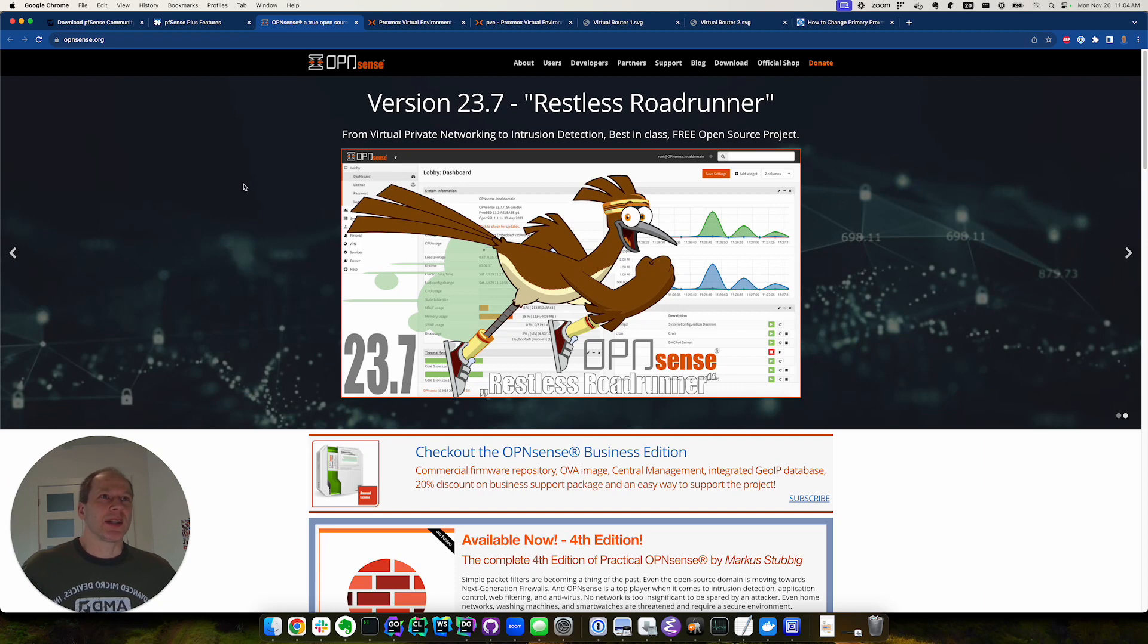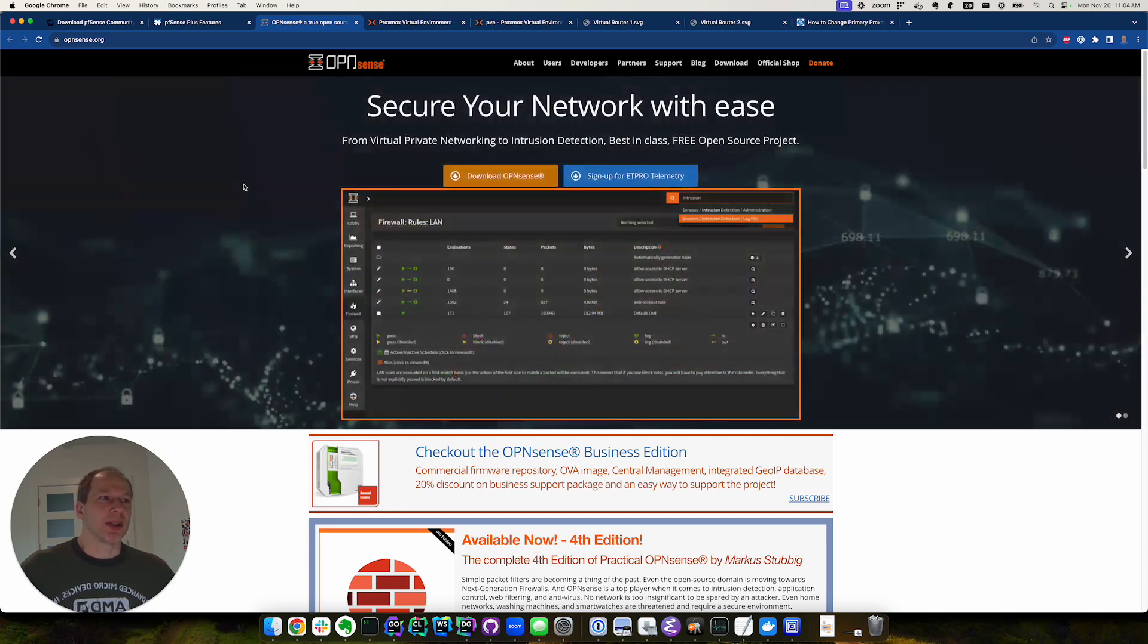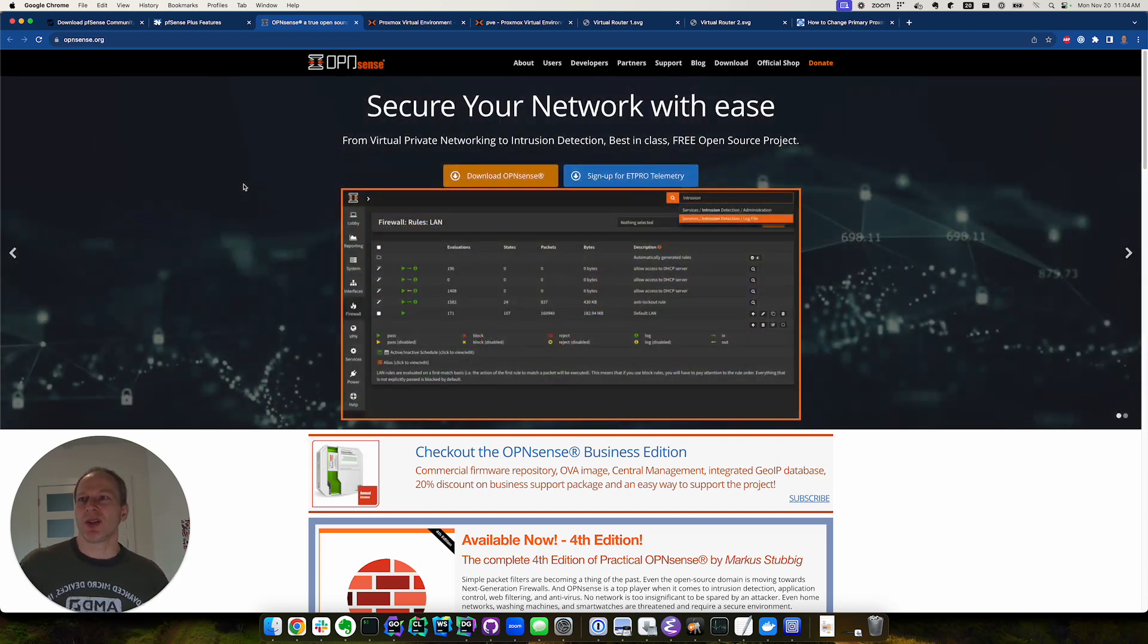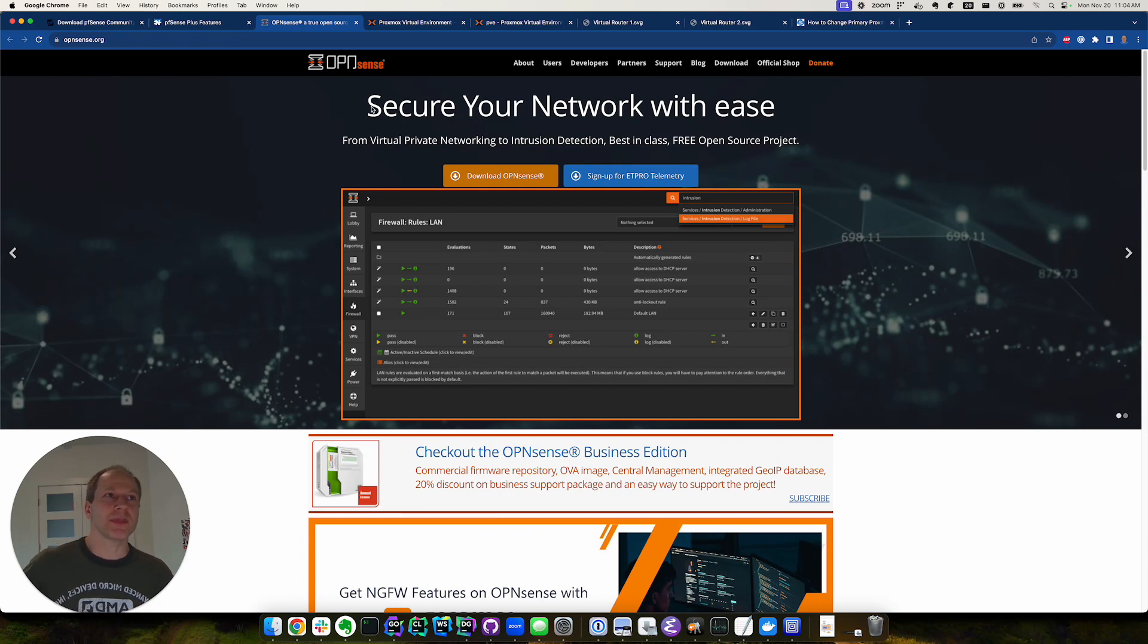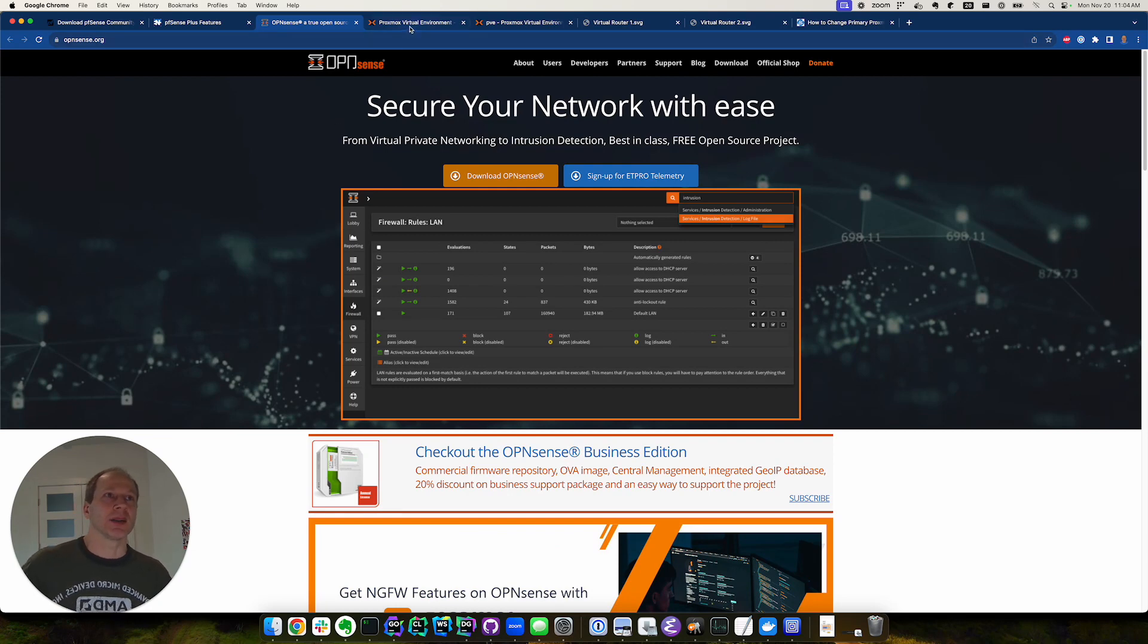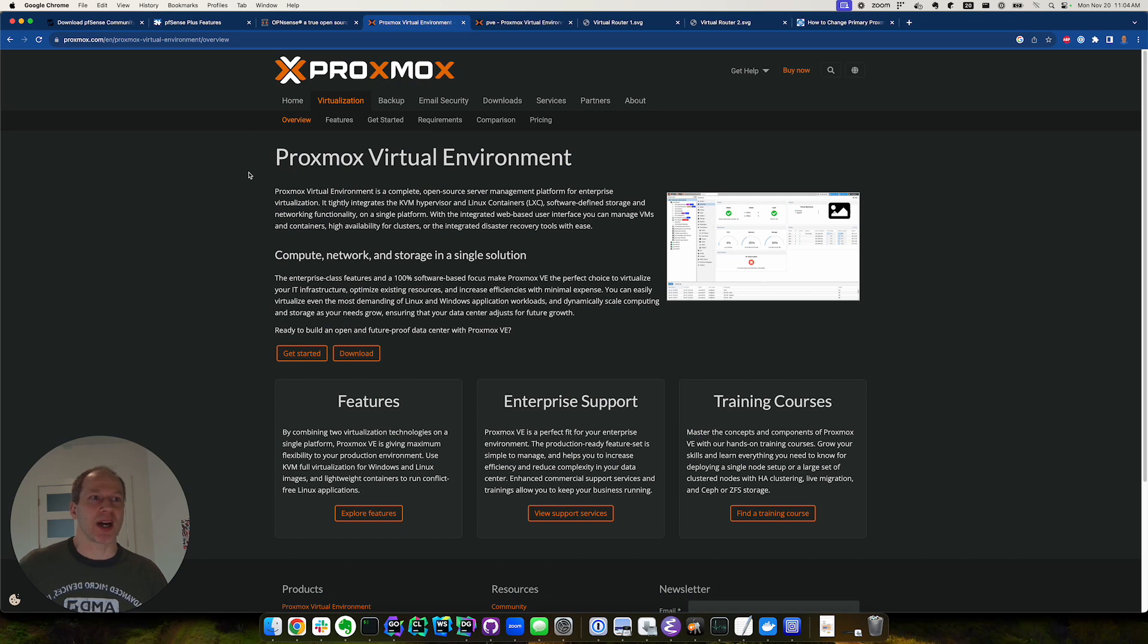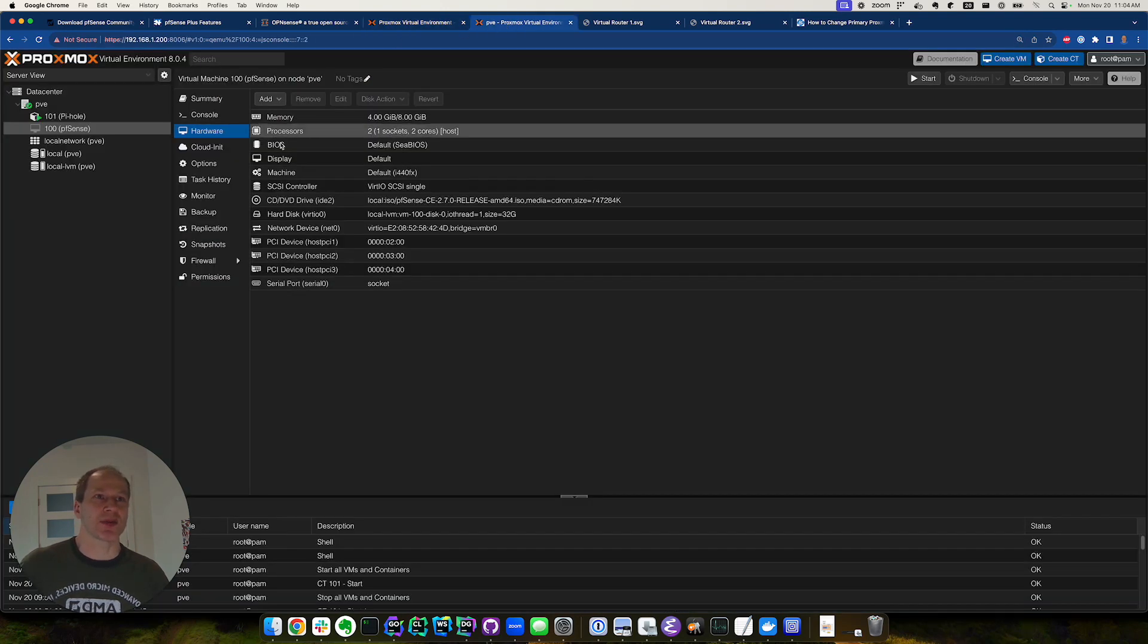So when setting up a virtual router, we decided to use PCI pass-through. We're running a Proxmox virtual environment, which is a hypervisor, and we chose to use pass-through.